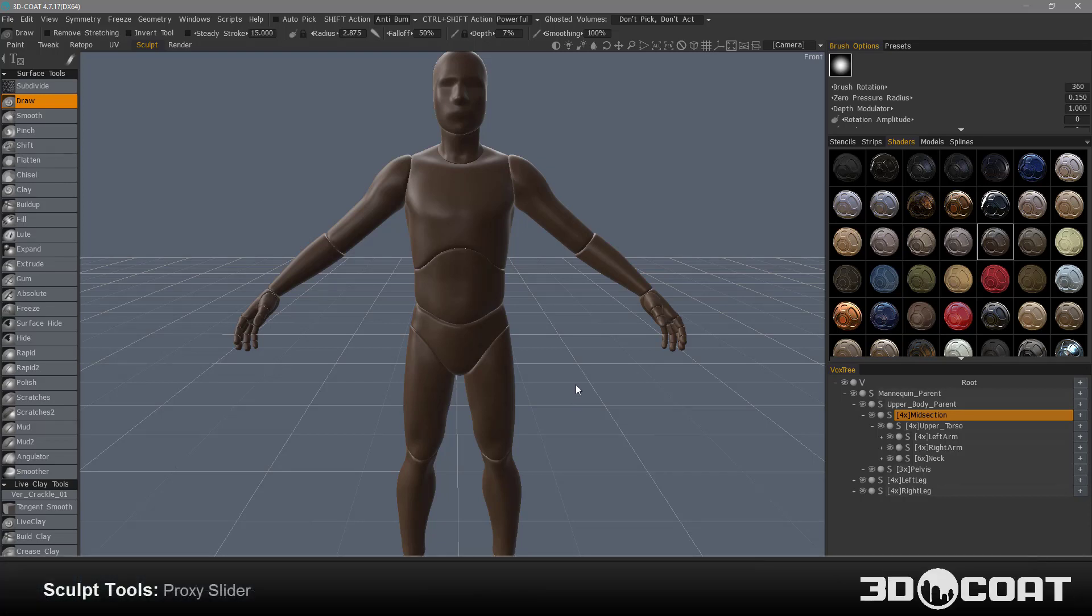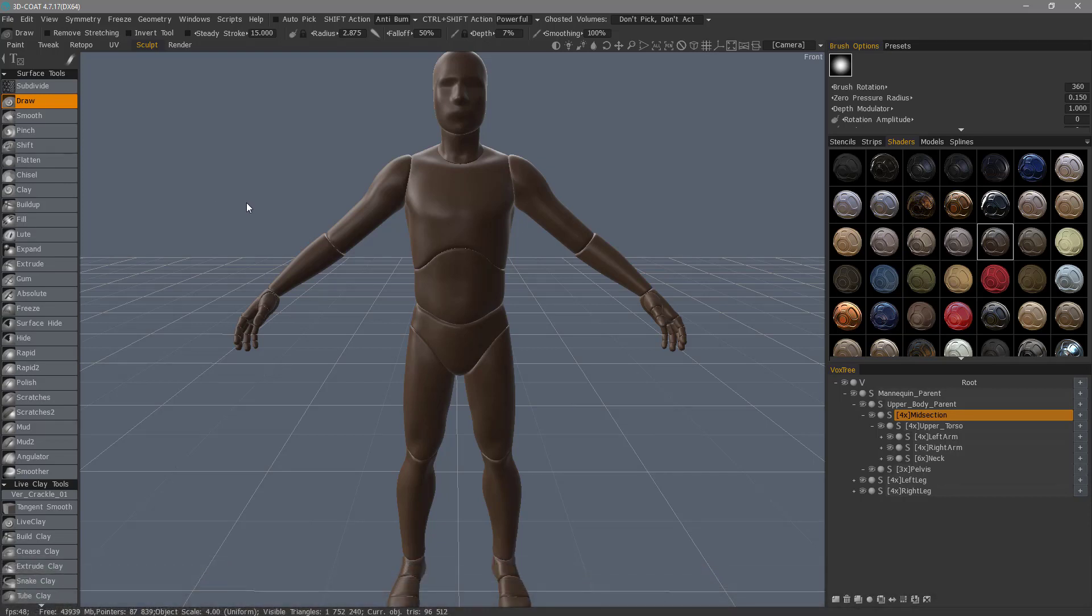In this video, we're going to take a look at a new feature that's been added to 3D Coat 4.7.17, and that is the proxy slider.